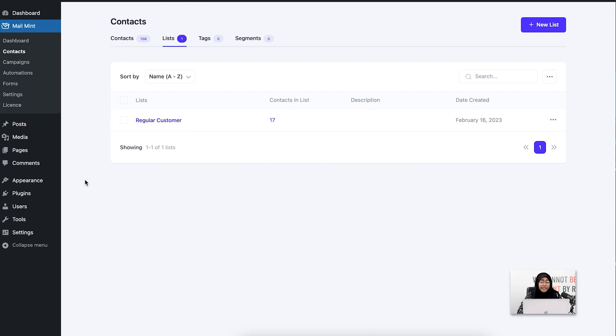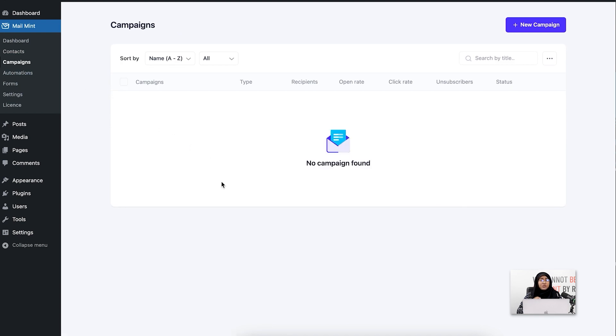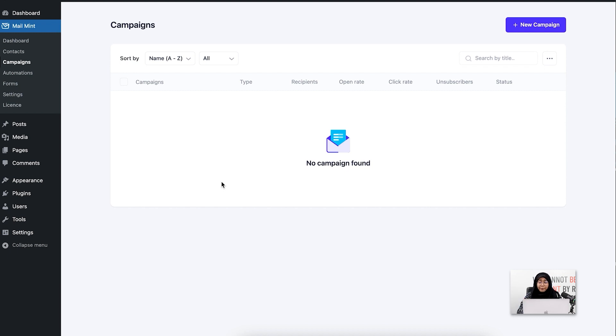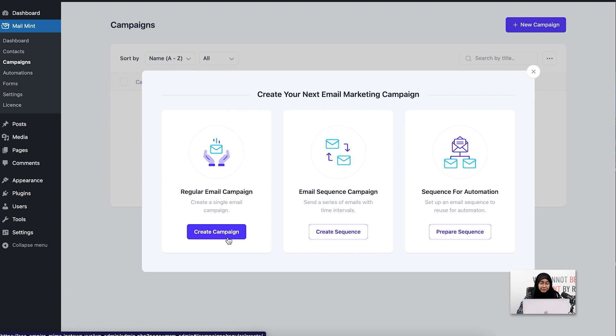Now I'm going to the campaigns module. From here, I'm going to create a regular campaign and send a single email to these specific customers. For that, I'm going to click on new campaign. You can see I have three options here. I'm going to choose the regular email campaign.